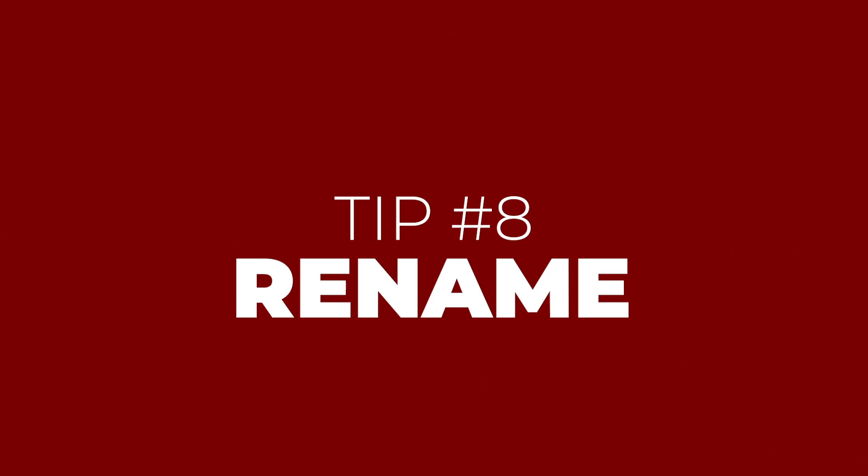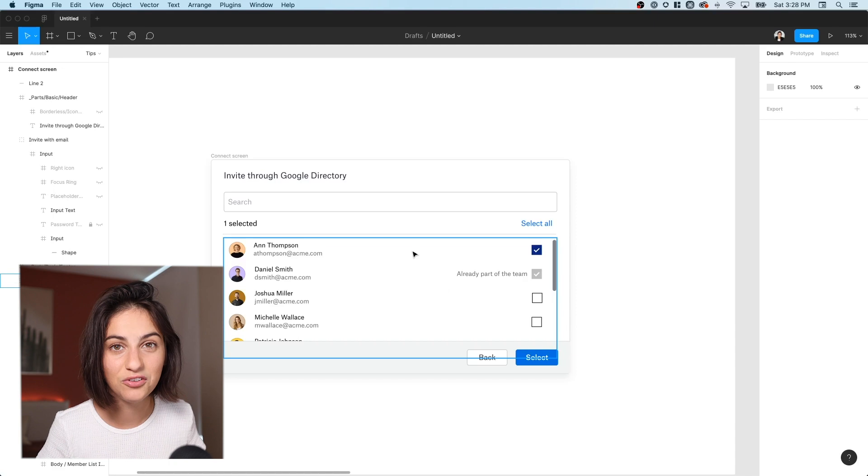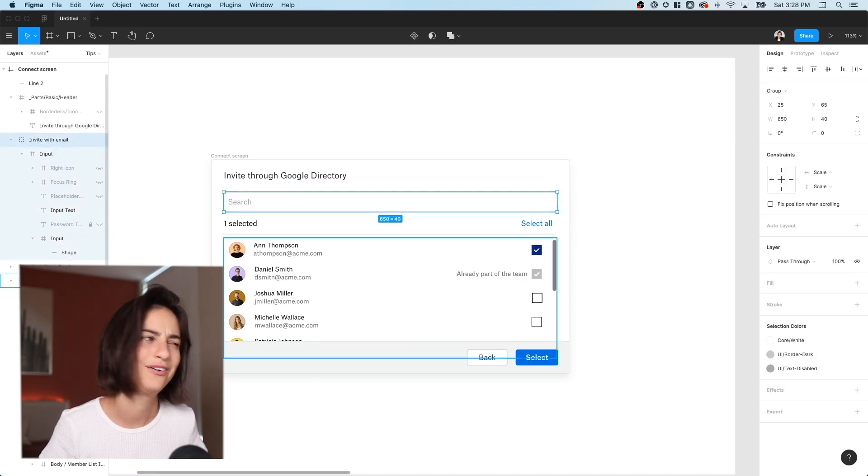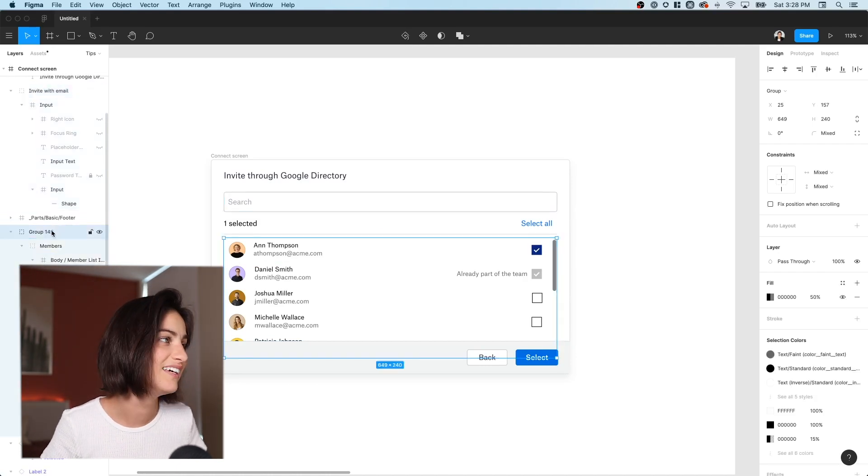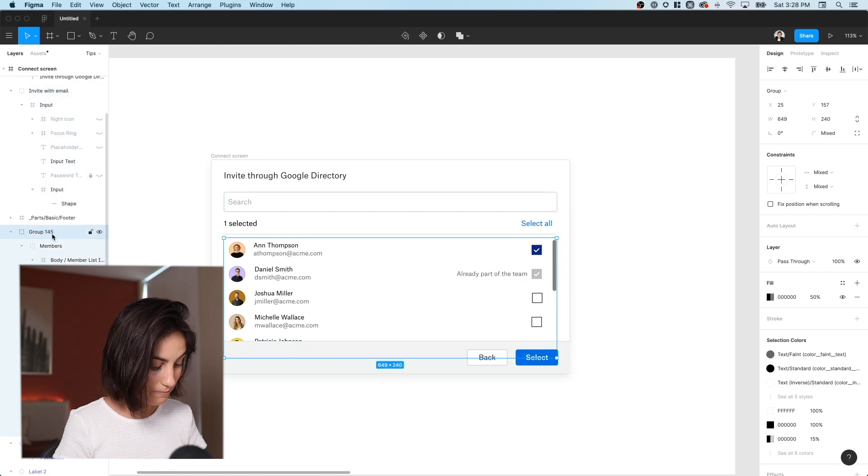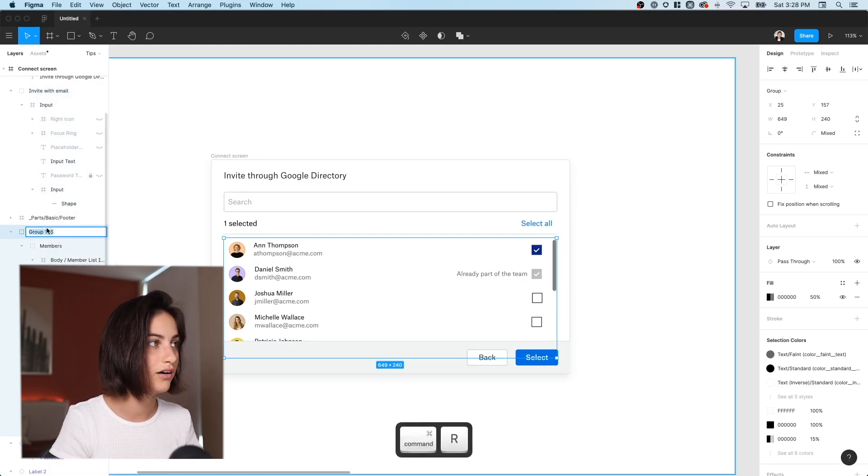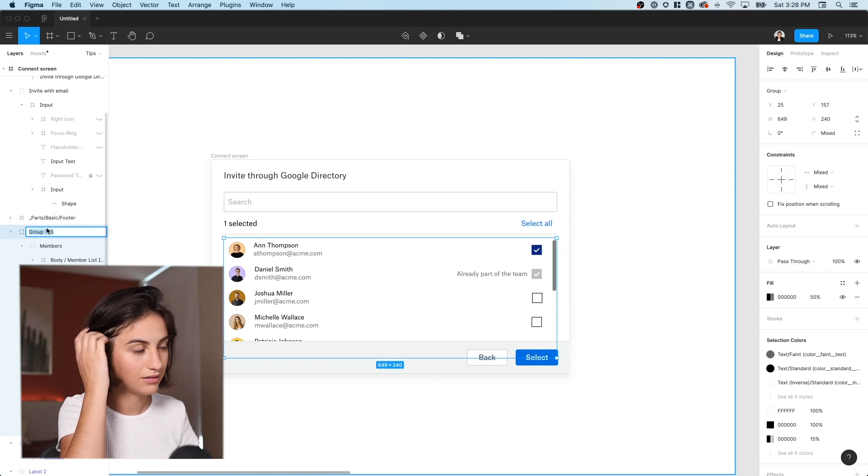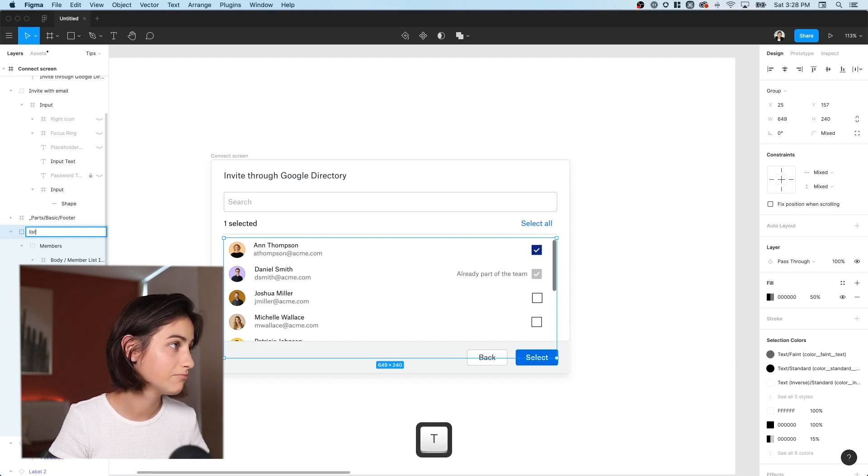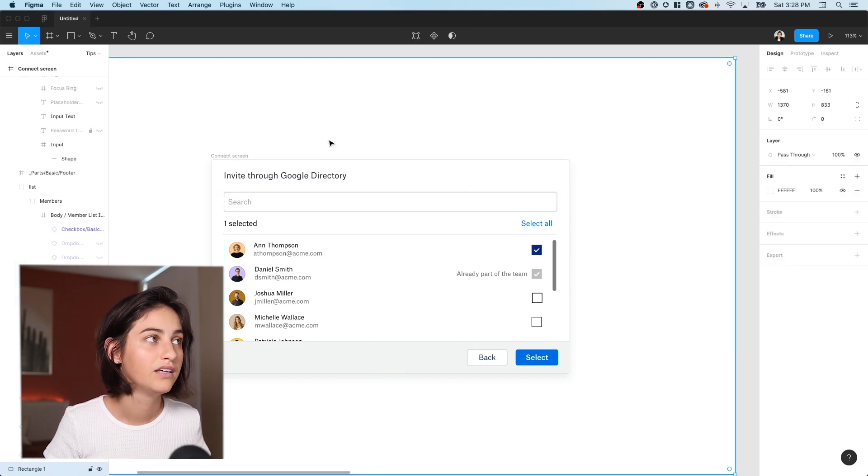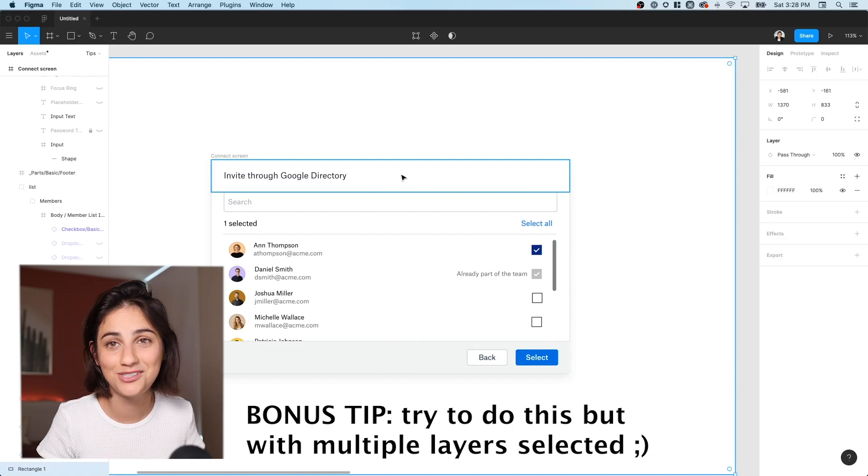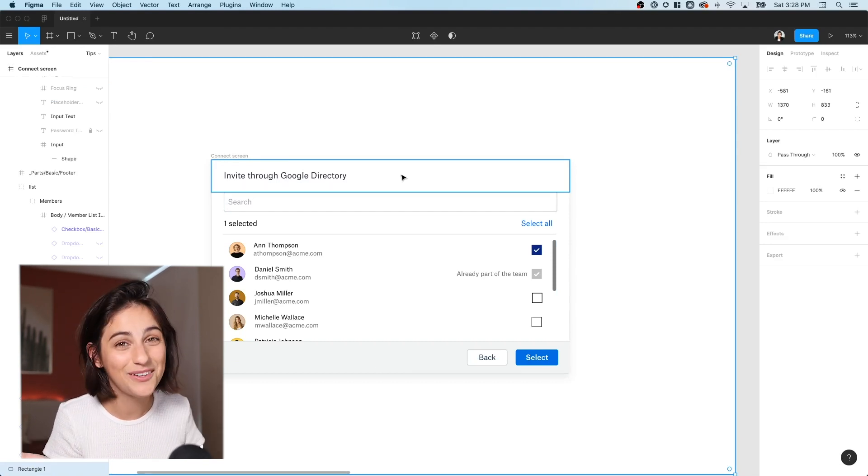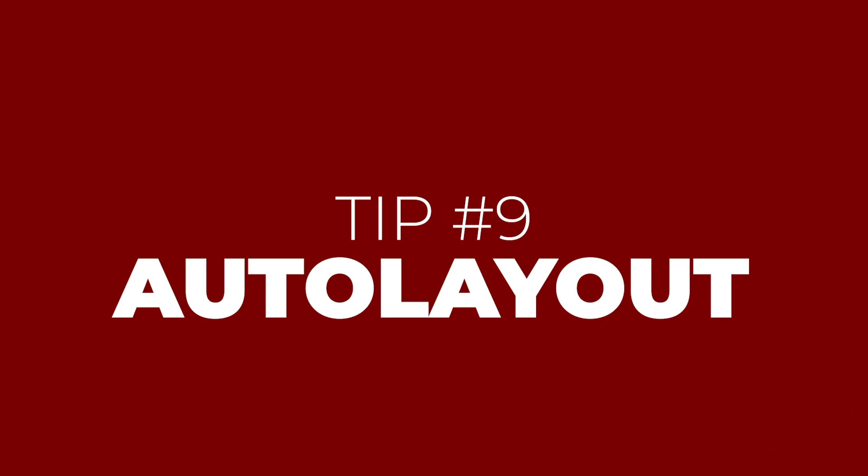And tip number eight, rename. Let's stay on the layers topic. You've got invite via email. You've got all sorts of weird names here actually. Sorry. I apologize. But let's say we want to call this list. I could right click and do all the things, but I always go for command R, which also works on most things as a rename shortcut. And I'll just name it or I'll just name it list. And there we have it. And you just hit return super, super easy. We're getting close to the end. So number nine, let's get to it.